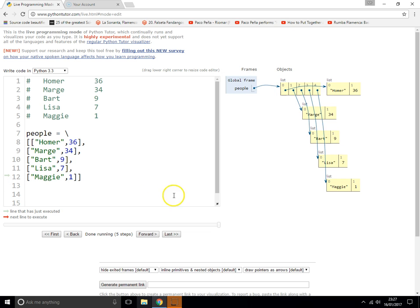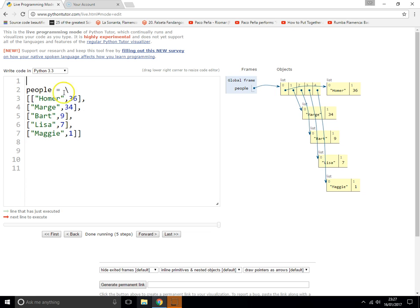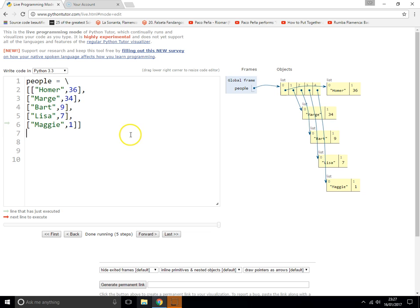And there we go — you can see it's created a list with five items in the main list, and each of those items is a list in itself. So there's the outer main list and all the mini lists inside it. It's quite neat and tidy. That's how you create a two-dimensional list.